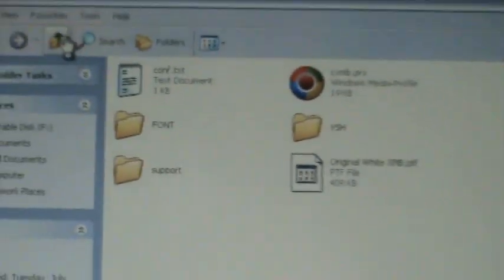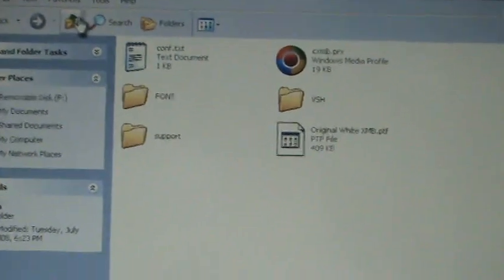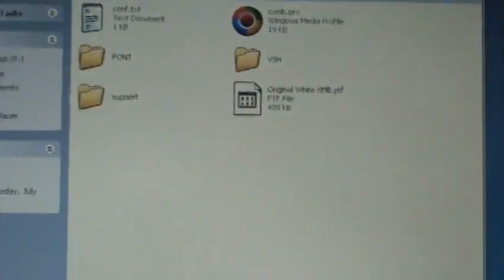We're just going to exit out of USB mode here because we're pretty much finished with what we need to do. So we're going to exit. Just go head on to the PSP.